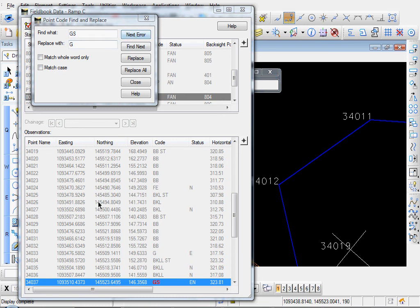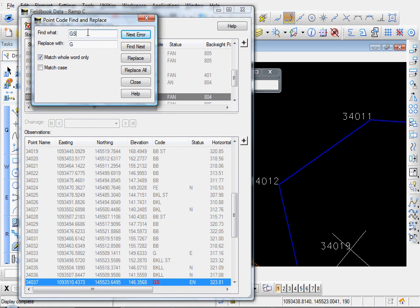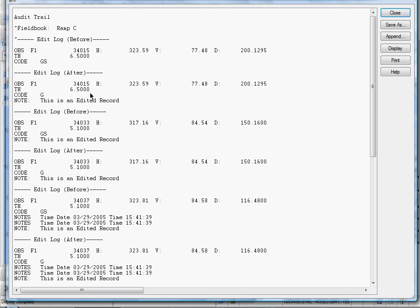And it automatically goes to the next point. You see our point number 33, which has the G. The next one with the error is point number 37. And instead of doing it one by one, what we can do is just use the Replace All. Select this box that says Match Whole Word Only. And that way, it will only correct points that have GS entered as their code. And nothing more, nothing less. So once you select that, just go ahead and select Replace All.